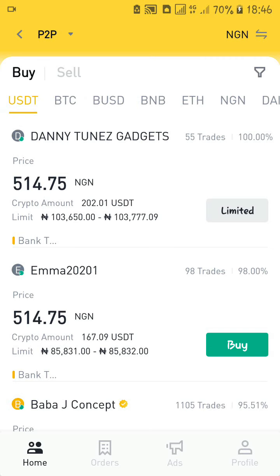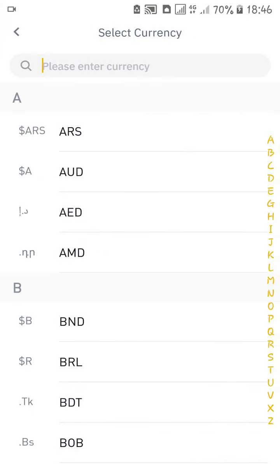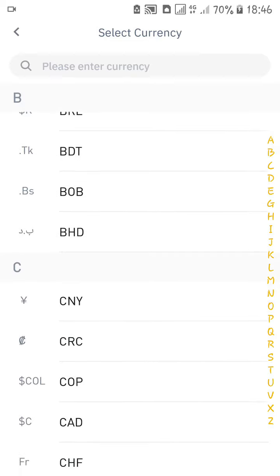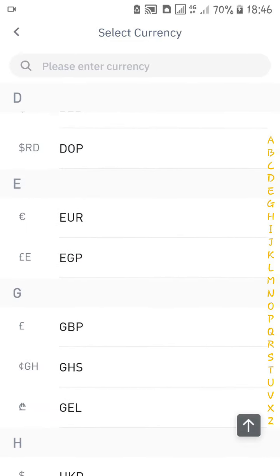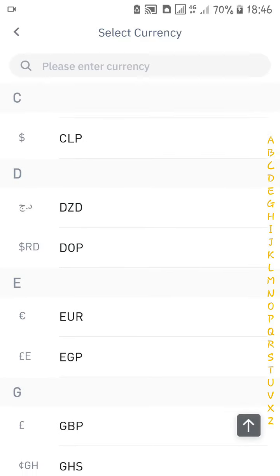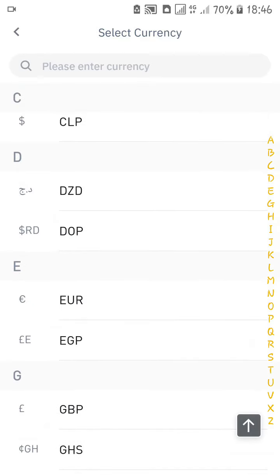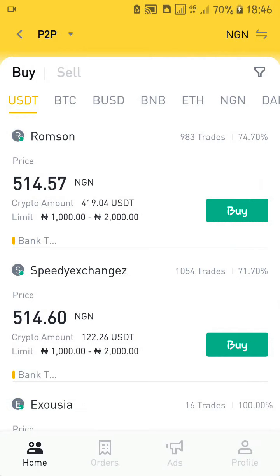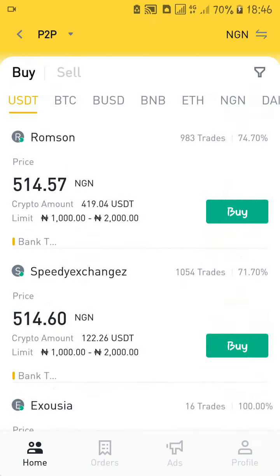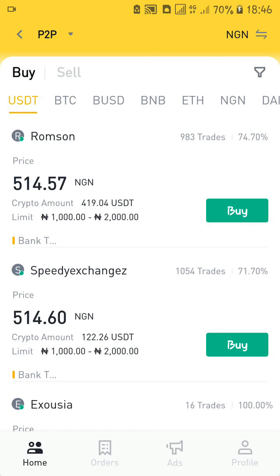There's something I need to show you before we proceed. At the top right corner of my screen you can see NGN, which is my currency. You can change the currency you want to use to trade on Binance. Since I'm in Nigeria my currency is NGN — Naira. You can change it to Euro, but if you're in Nigeria it's advisable to trade with NGN, because if you want to sell, people are buying with Naira, and if you want to buy, the person you're buying from wants Naira from you.